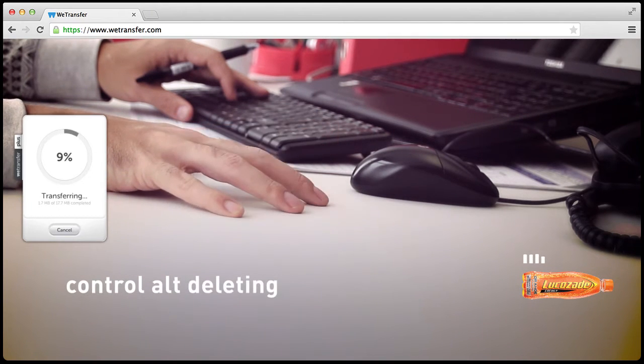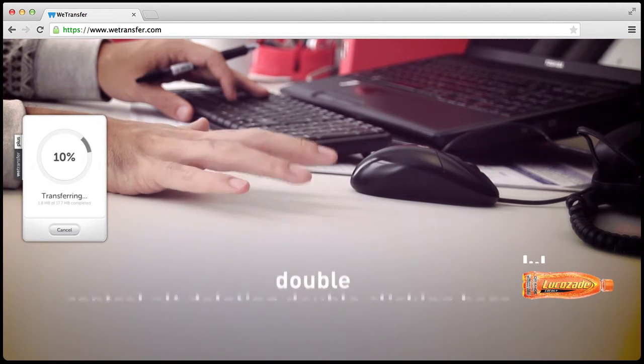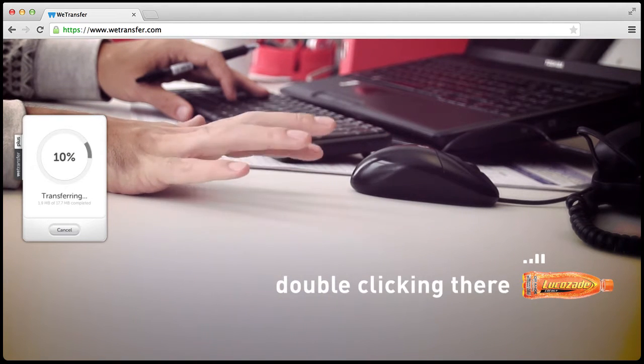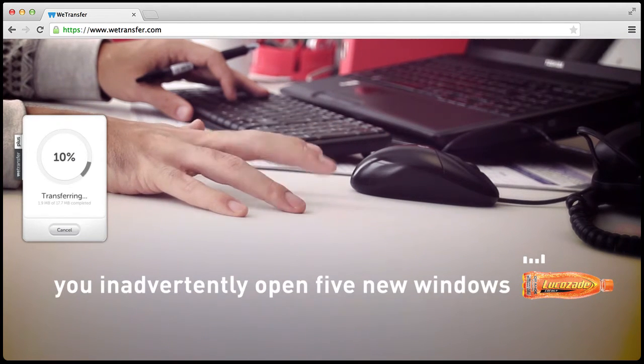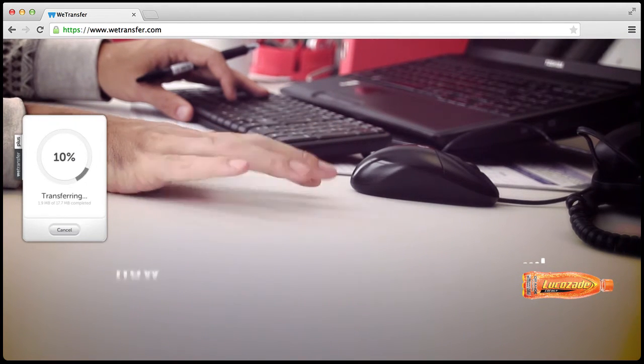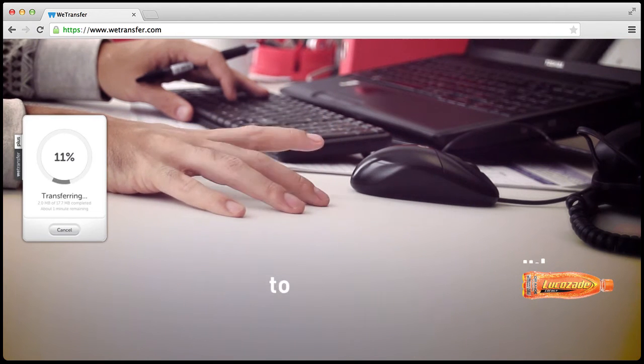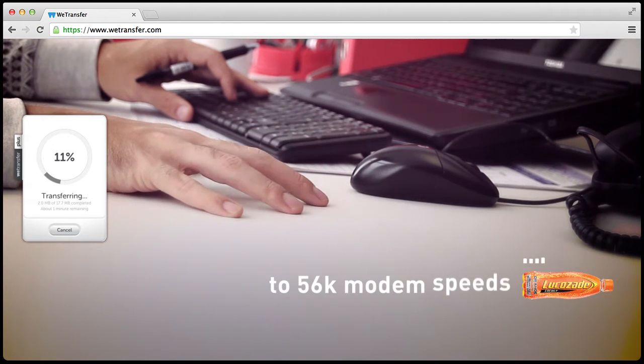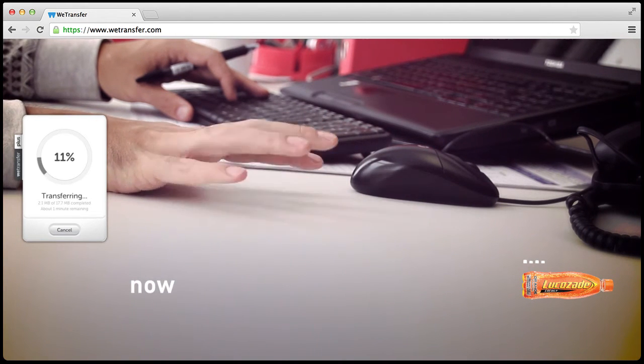Control-Alt-Deleting, double-click in here, double-click in there. You inadvertently open five new windows and some pop-ups. Now your Internet's just slowed down to 56k modem speeds.